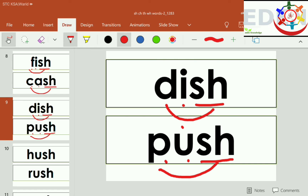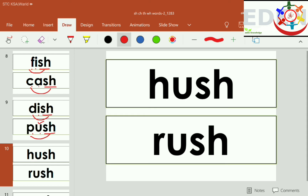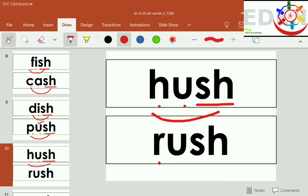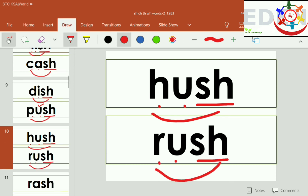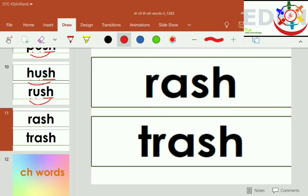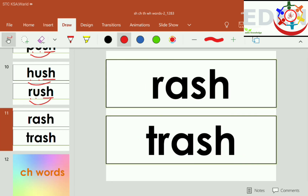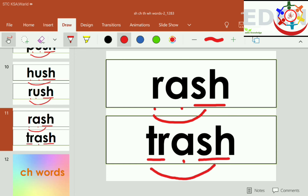Here is the sound. It is U. PUSH. Rush. R-A-SH, rash. Ash. Trash. Crash.